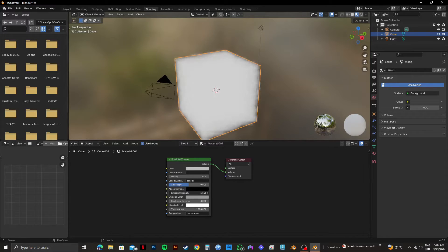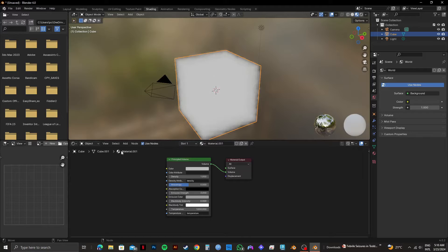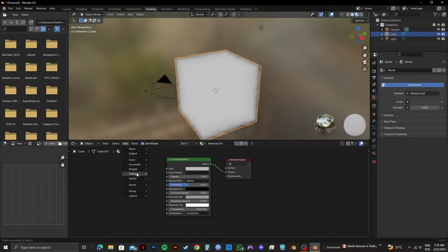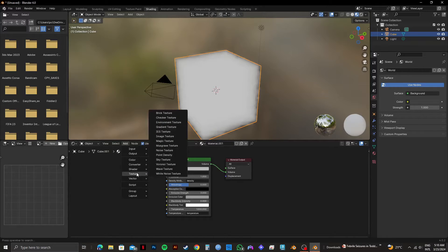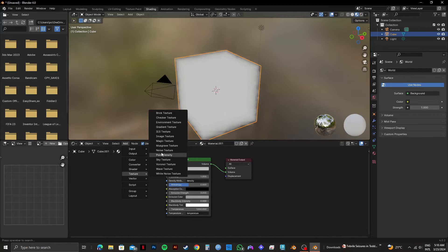You can play around with it until you find the one that you prefer. After that, click on add again and hover over on texture. Then you need to select noise texture.